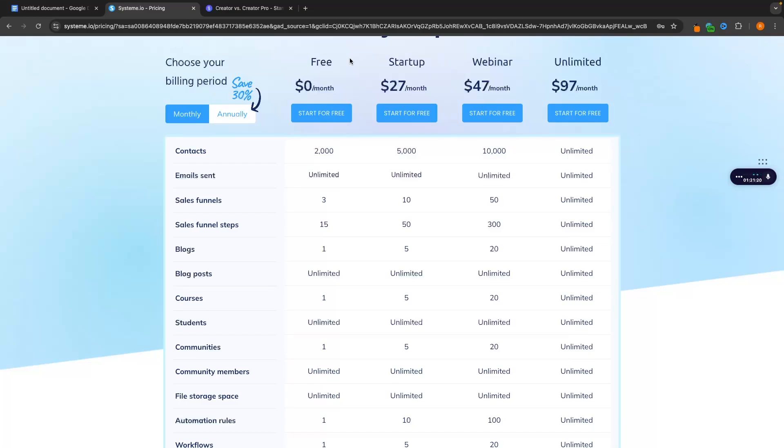You can sell your course for completely free, you can collect 2,000 contacts, you can make money on the free plan and then you can upgrade to startup which is only $27 per month. From here you can then continue to sell your course, you can get up to 5,000 contacts, you can make more money and then you can upgrade to webinar and then you can upgrade to unlimited as you need to.